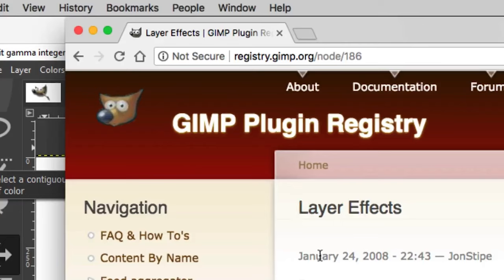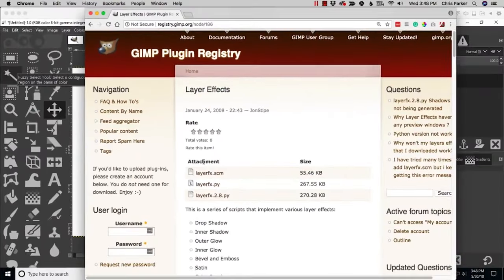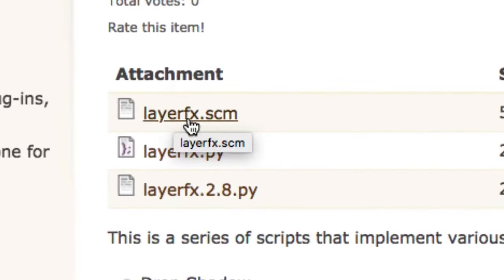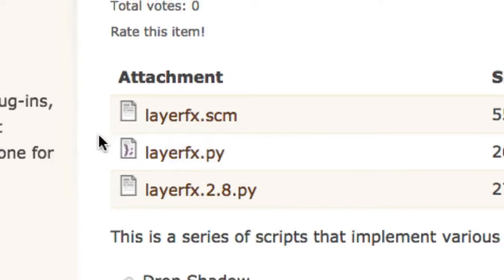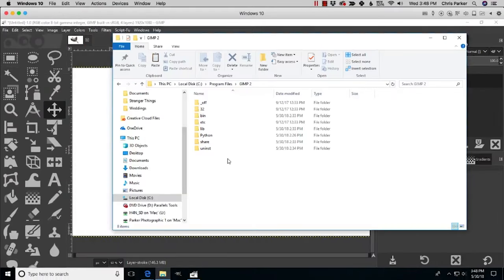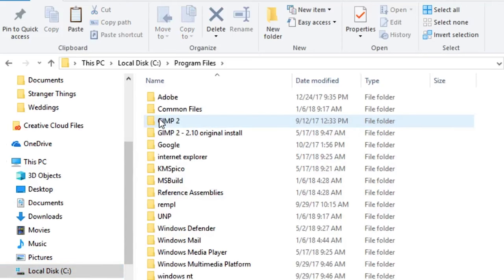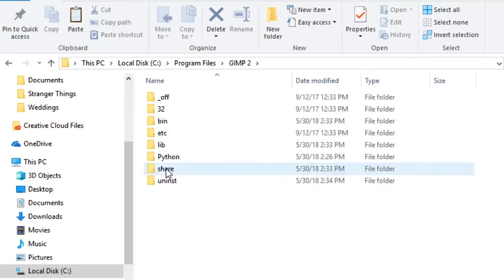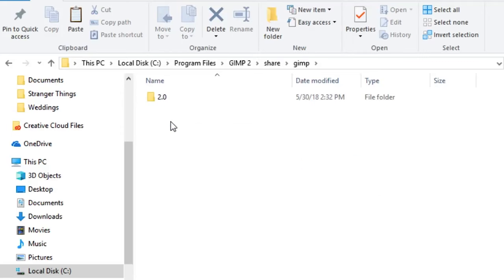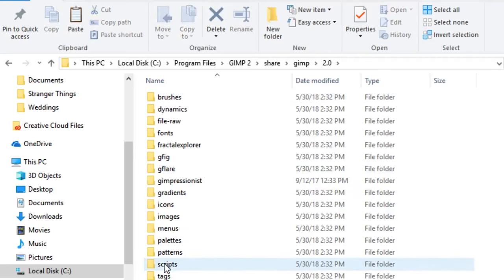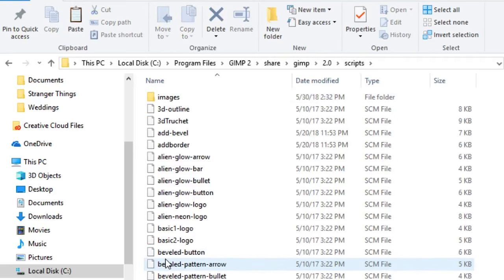Download the plugin at registry.gimp.org/node/186 — it's called 'layer effects.' It's a bit outdated, dated January 24th 2008, but it still works with 2.10. Download the first option: layer-effects.scm. Once you do that, install this plugin into your scripts folder: navigate to Local Disk > Program Files > GIMP 2 folder > GIMP 2 > share > GIMP > 2.0 > scripts, and drag the downloaded file inside.